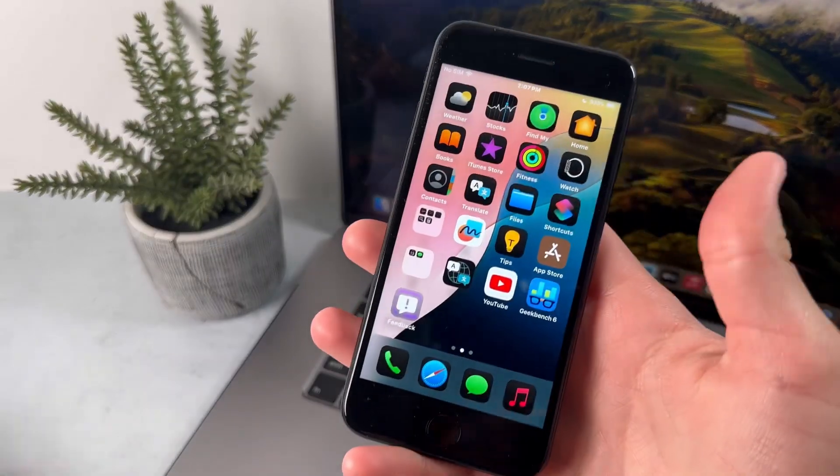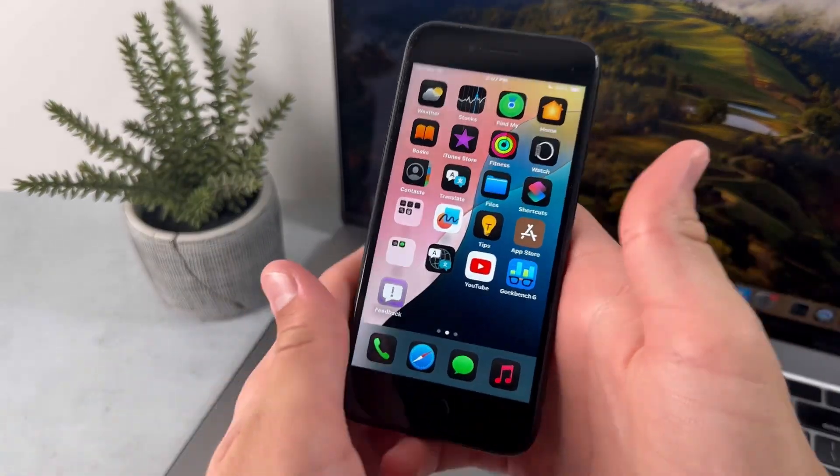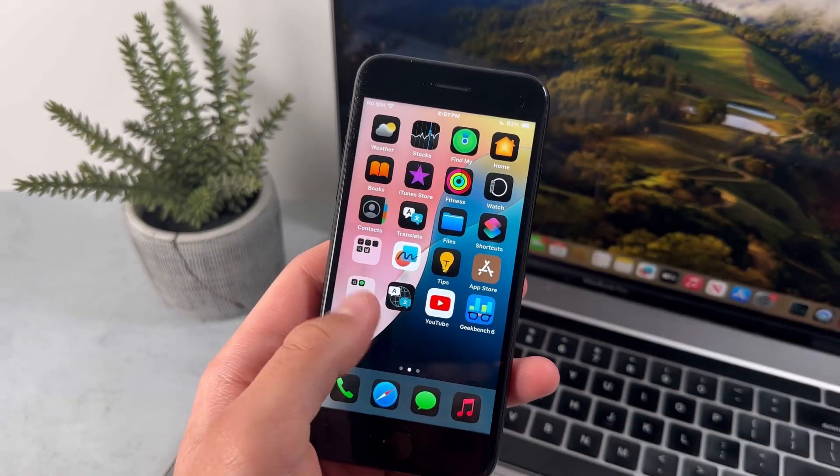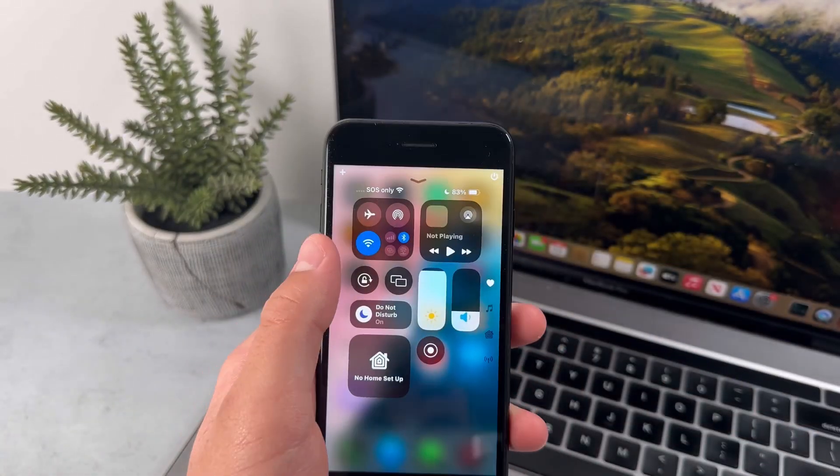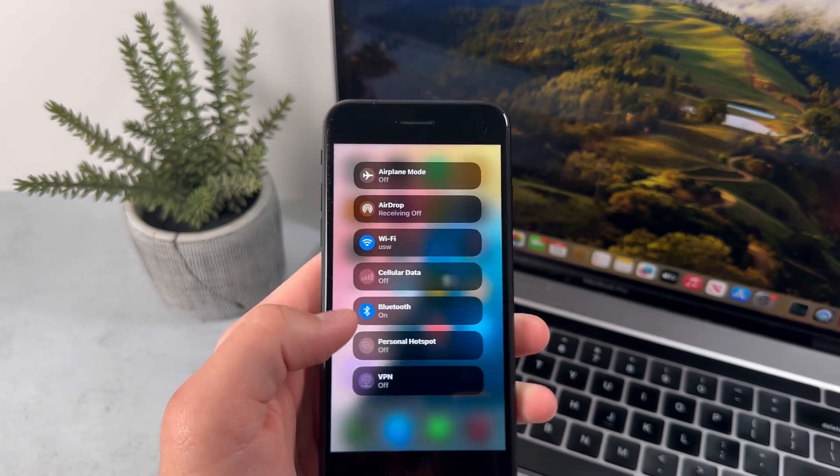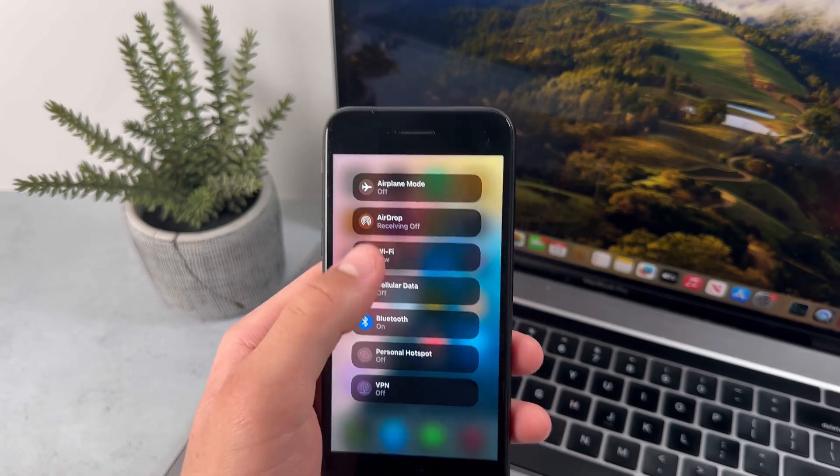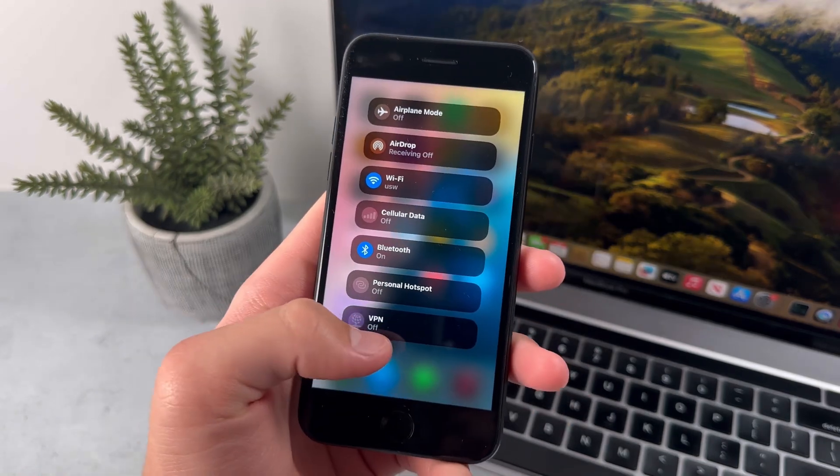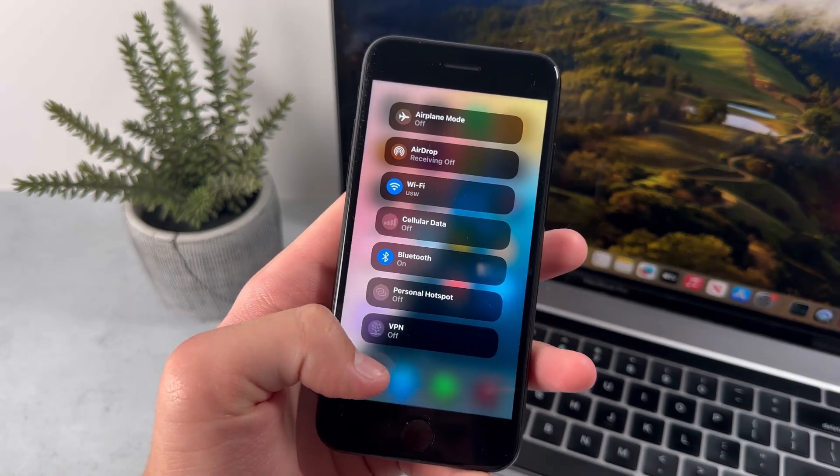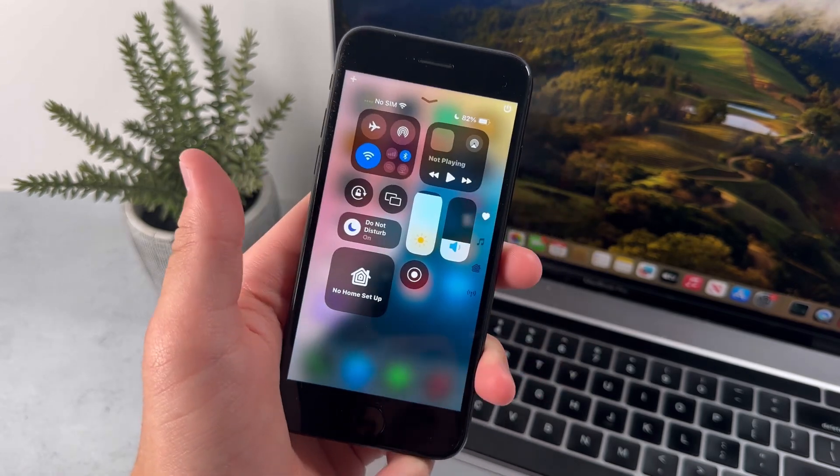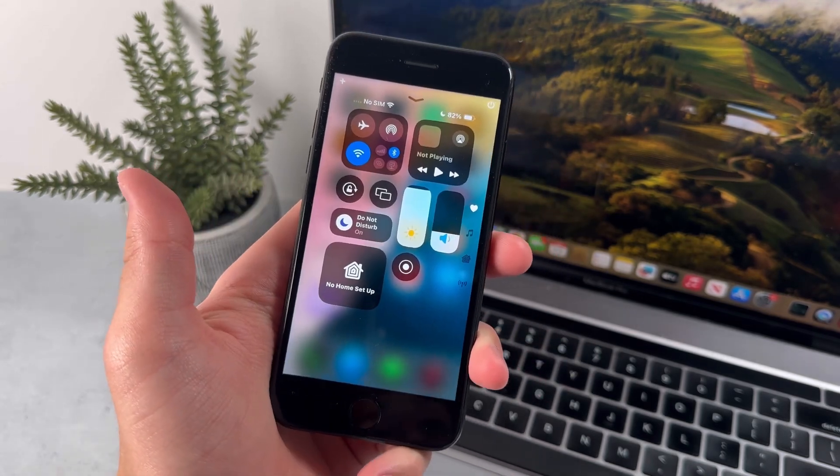Now the next new feature with iOS 18 is the ability to use satellites. So you can do this by holding down on the control center. And you have the option here to press on satellite. I just don't have a SIM card on my phone, so I'm not able to do that. But you could use a satellite just in case of emergencies.